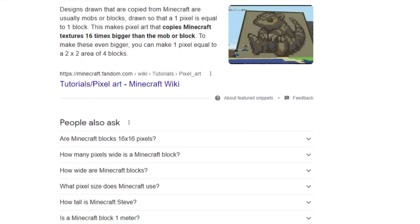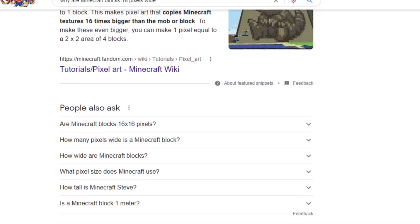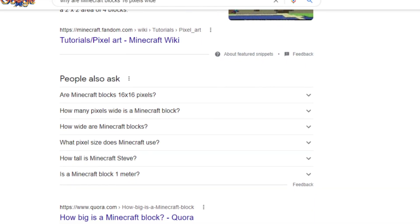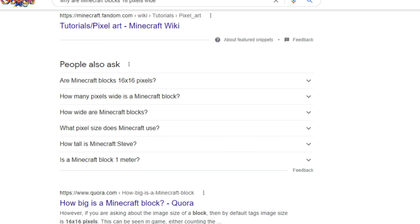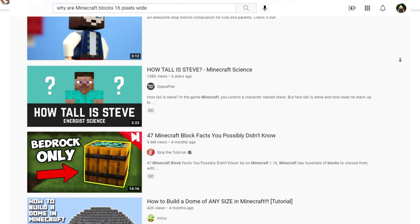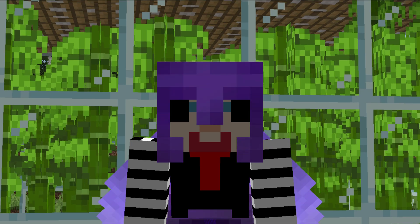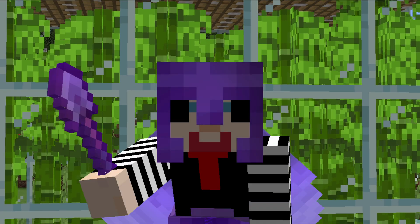I could not find any simple answers, so I went to the internet and looked for several hours. But after several hours of looking, I found no answers, not even on YouTube. So we are left to work it out ourselves.